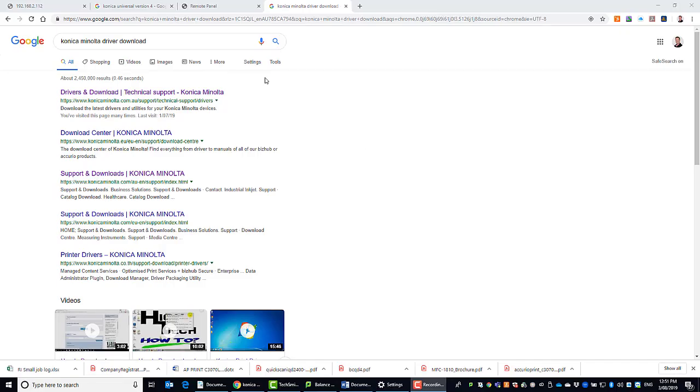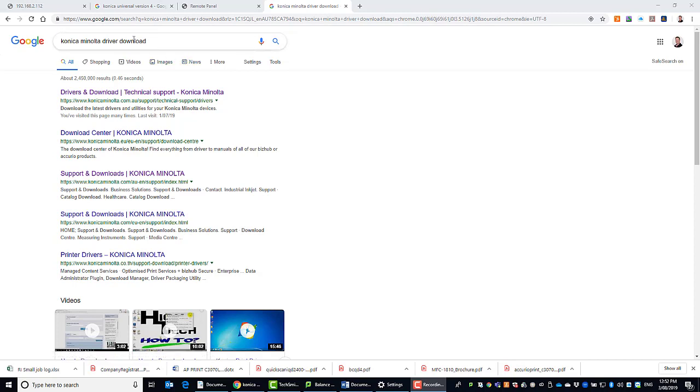Hey guys, Leif here from ATEC. Today I'm going to show you how to download the latest Konica Minolta driver and how to install a Konica Minolta printer. So first thing we're going to do is to download the driver.